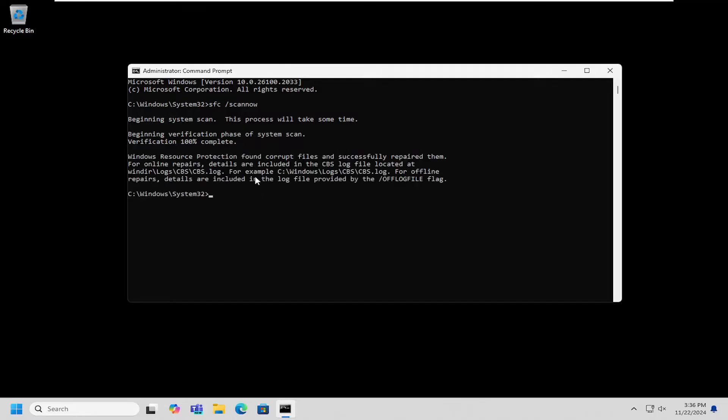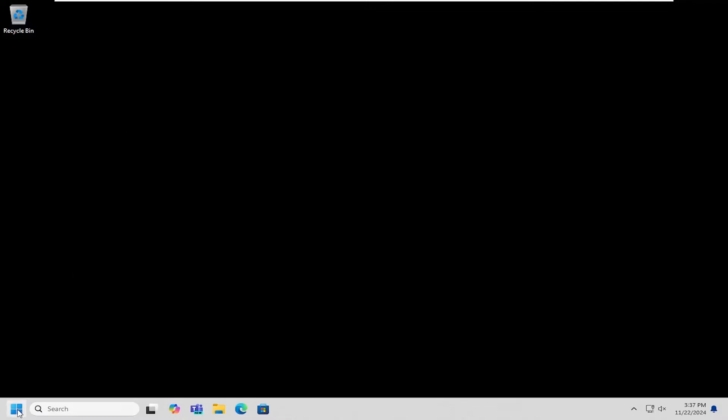Once that's done, you can see that I did find corrupt files and successfully repaired them. Close out of here and then restart your computer.